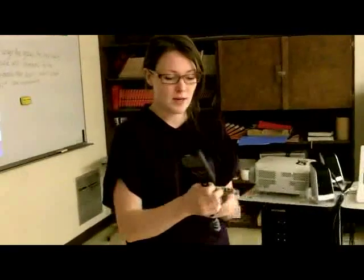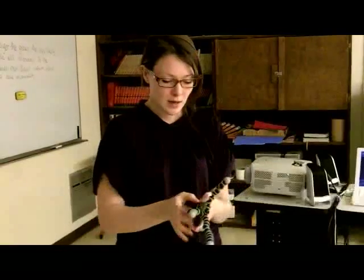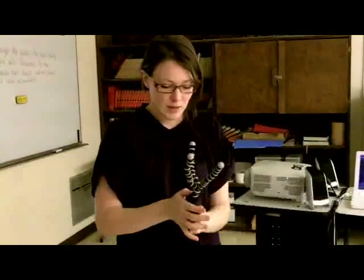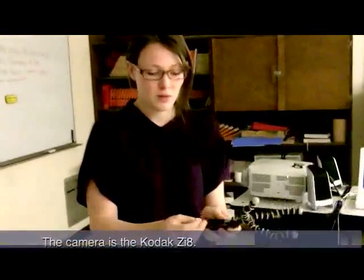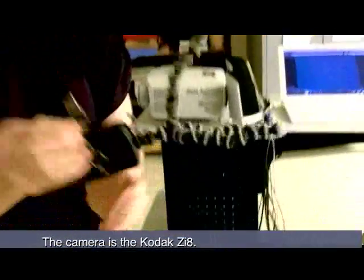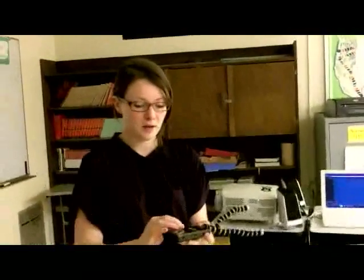It has like a tripod that you can set up anywhere which is really nice and it also has a USB drive that pops right out that goes right into your laptop. And you can just drag it right out for files.